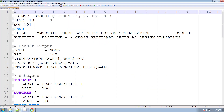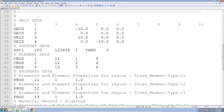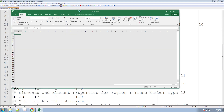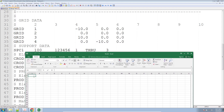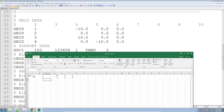Let me go ahead and open Excel and start creating some entries here. Grid 1 is at x equals 10, negative 10, y equals zero and z equals zero. And then we'll repeat the process — grid 3 and 4 at x equals 10, zero, and zero; and zero, negative 10, zero.